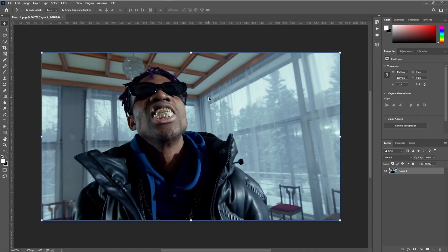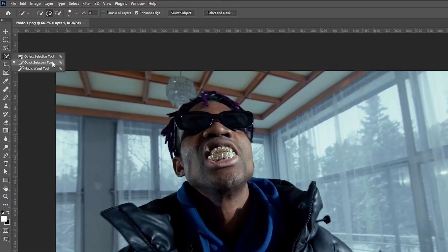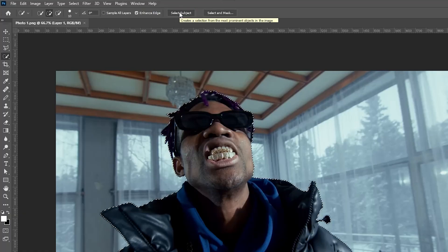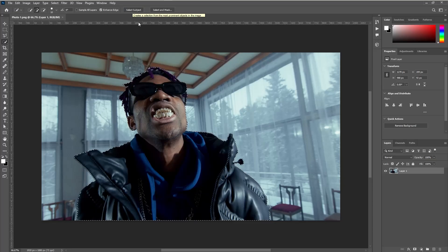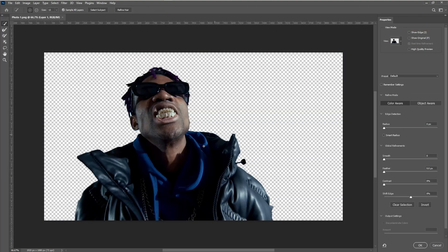Once your image is open in Photoshop, use the Quick Selection tool to make precise selections. Click 'Select Subject' to automatically identify the main subject. If the selection isn't perfect, fine-tune it with the adjustment options available. Then navigate to 'Select and Mask' — at this point the background of the image has been effectively removed.